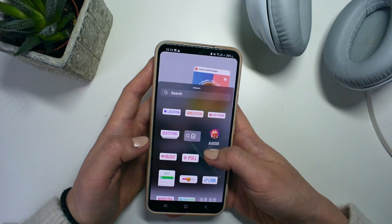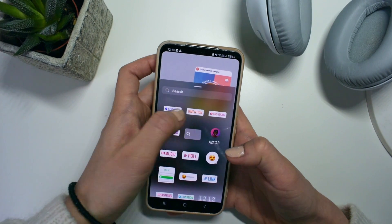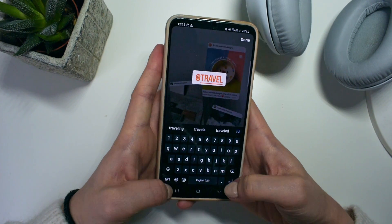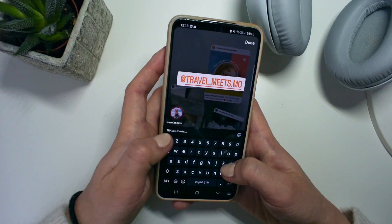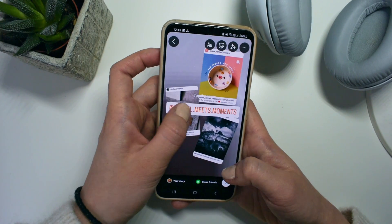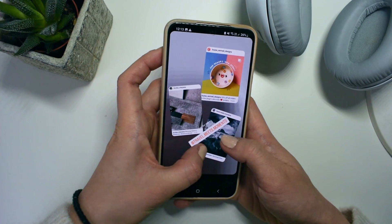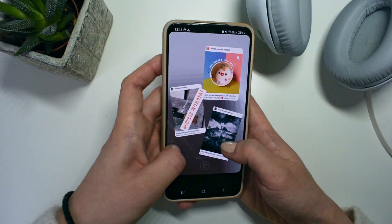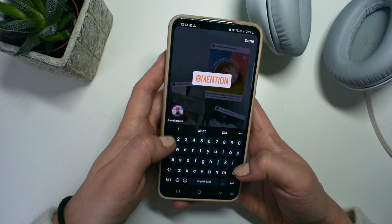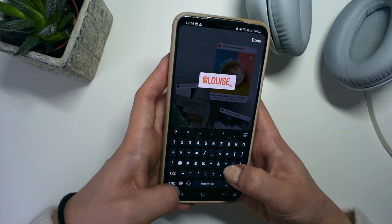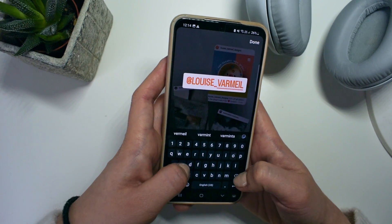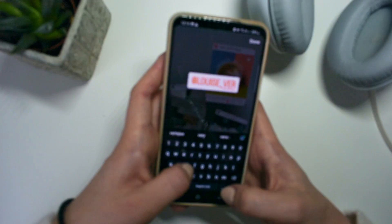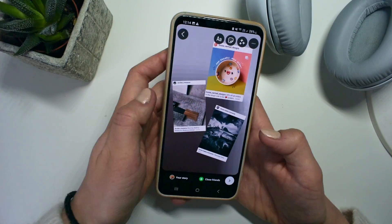After uploading them, press mention and write the creator's Instagram name, and hide it behind their original photo. Repeat this action for all the other posts so that each of them has the original creator's name hidden behind their photo.